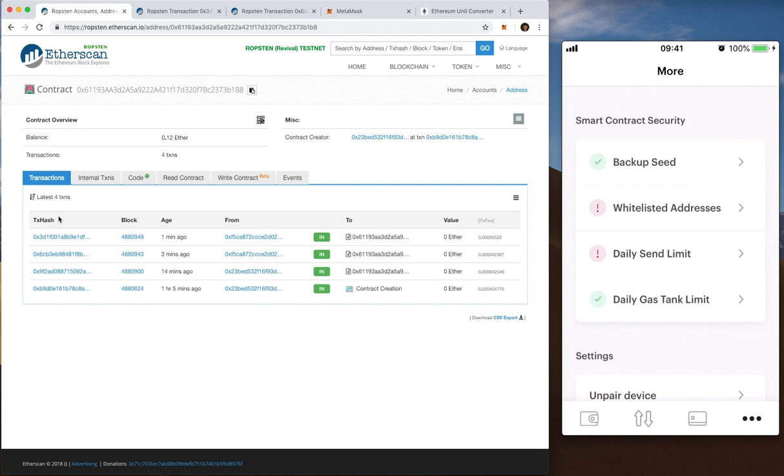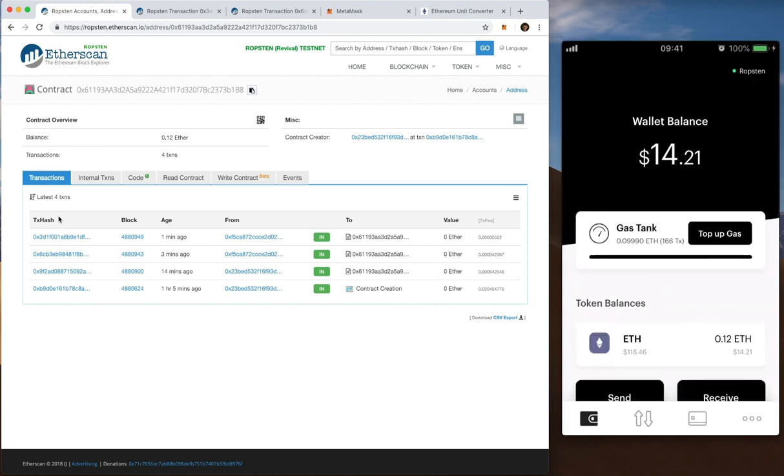And that's also reflected here. You can see the daily gas tank limit has a tick against it there. Which means now I've set a limit so that if anyone were to grab a hold of my phone or for my wallet to be compromised, they'd have a limit of 0.3 ETH a day to send.